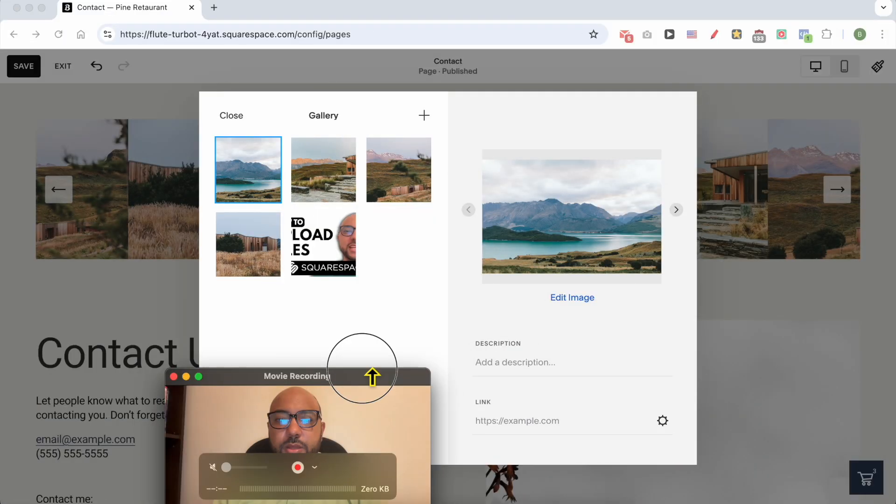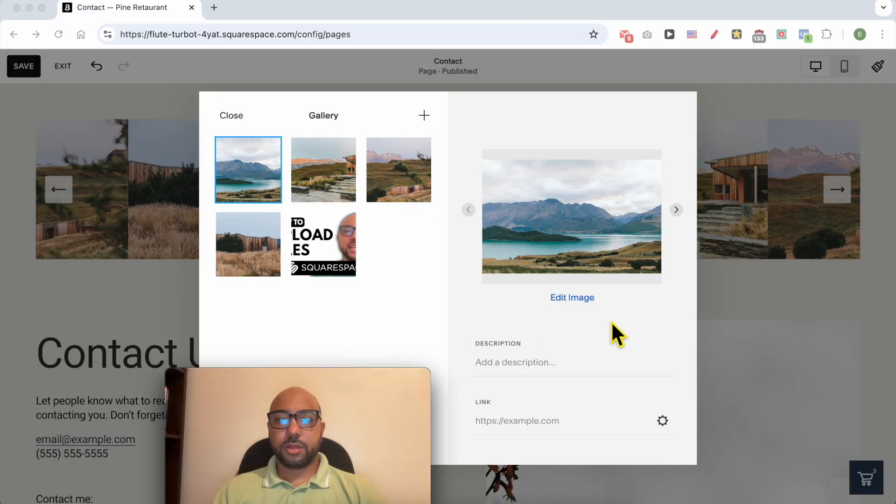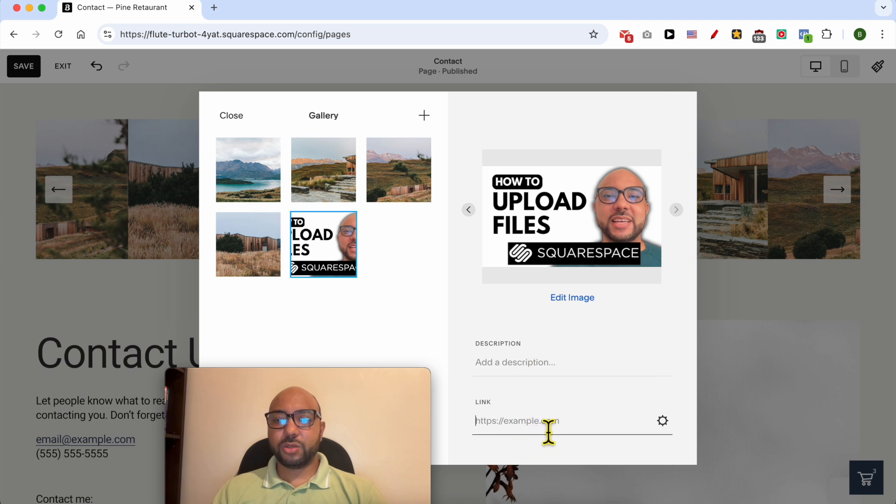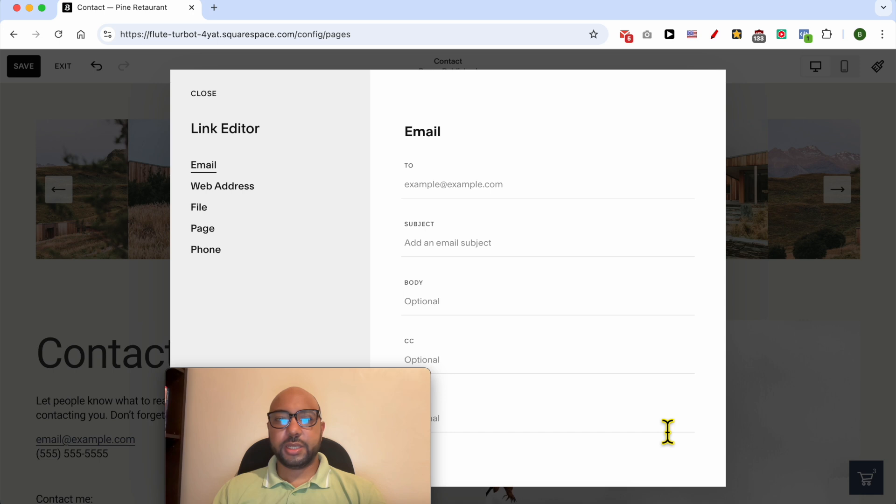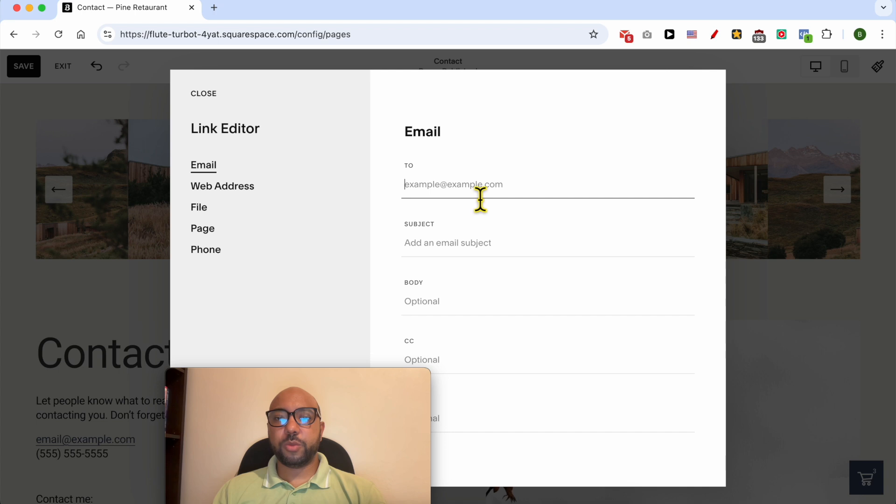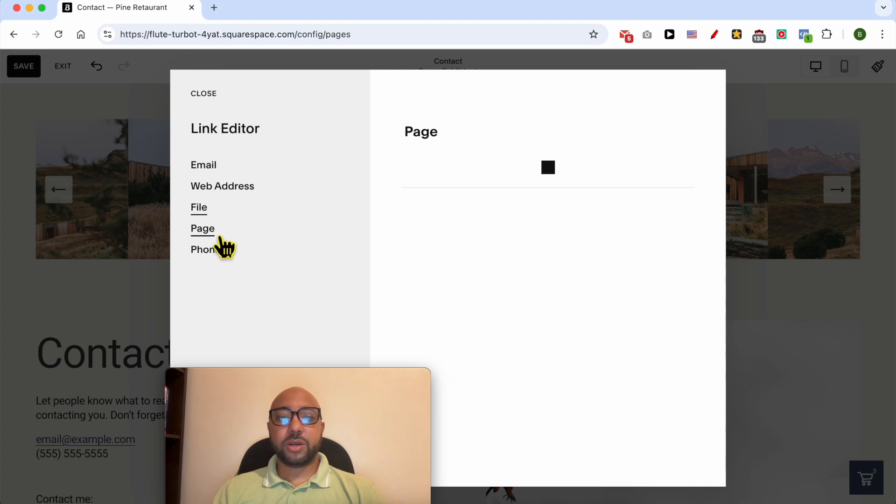By the way, you can add a description to your image and also a link to your image. In the image slider you can also create an email link so once the website visitor clicks on the image, your Gmail window pops up. You can link to a file, a page, or a phone number.